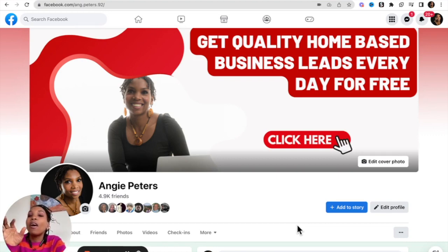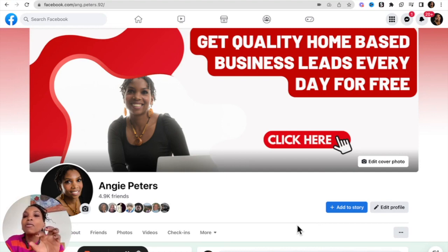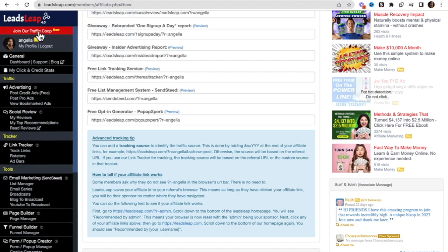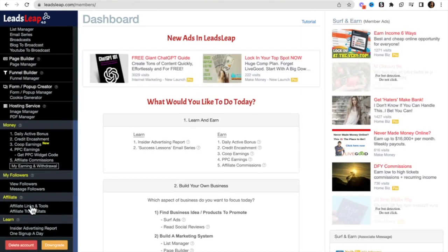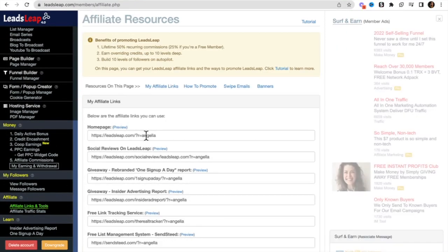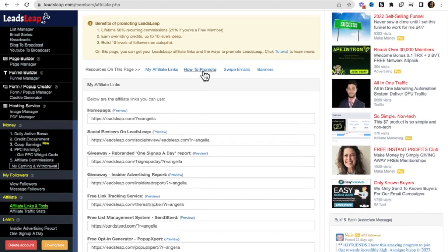If you are already a member of LeadsLeap, you'll be happy to know that the answer to this question can be found in your LeadsLeap back office. Here is your dashboard — if you scroll down to 'Affiliate Links and Tools', you can see your affiliate links. As an affiliate of LeadsLeap, you can earn 25% commissions as a free member and 50% commissions as a paid member, and these are monthly recurring commissions.